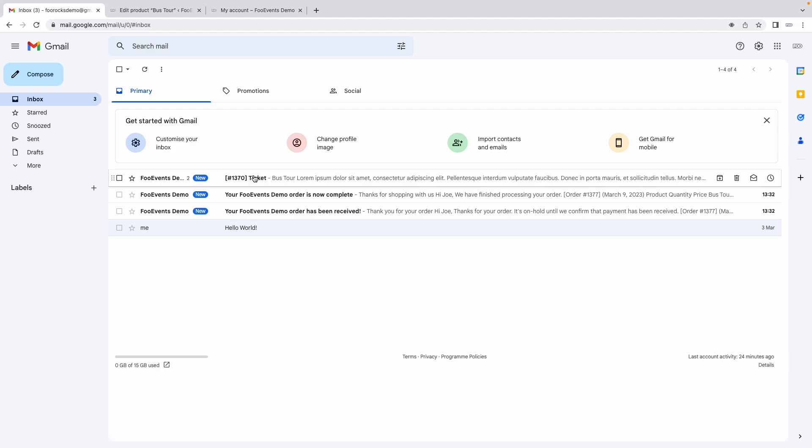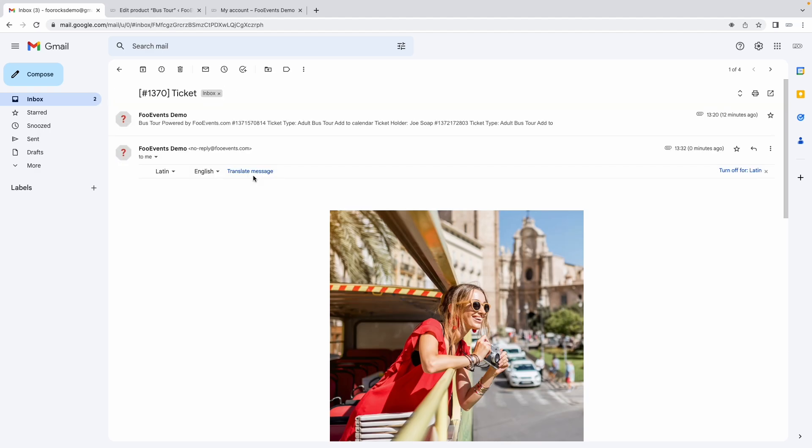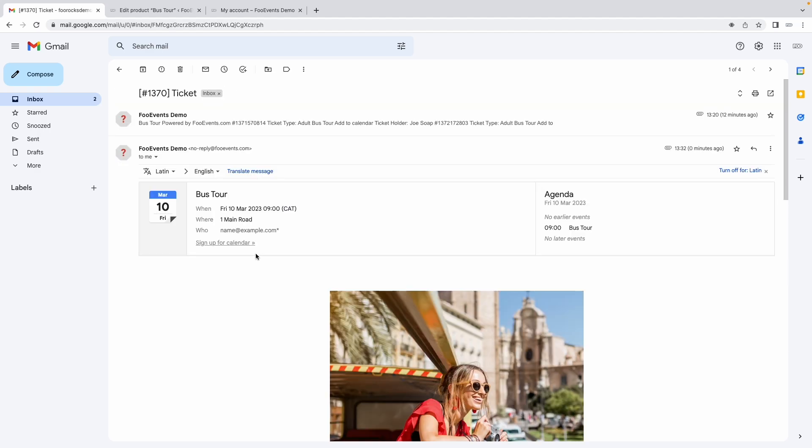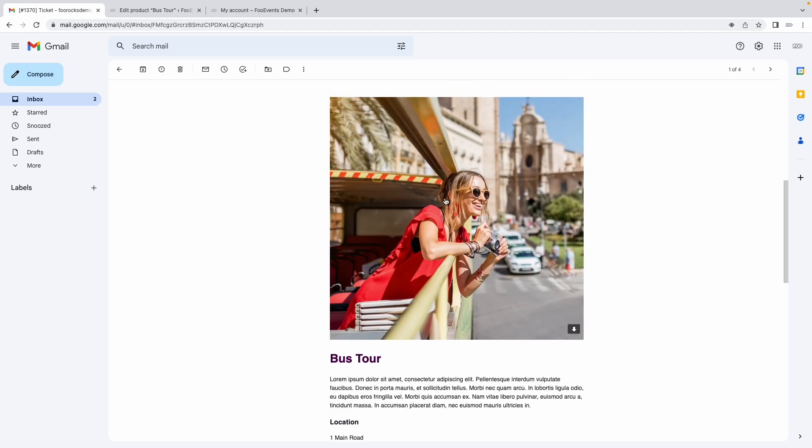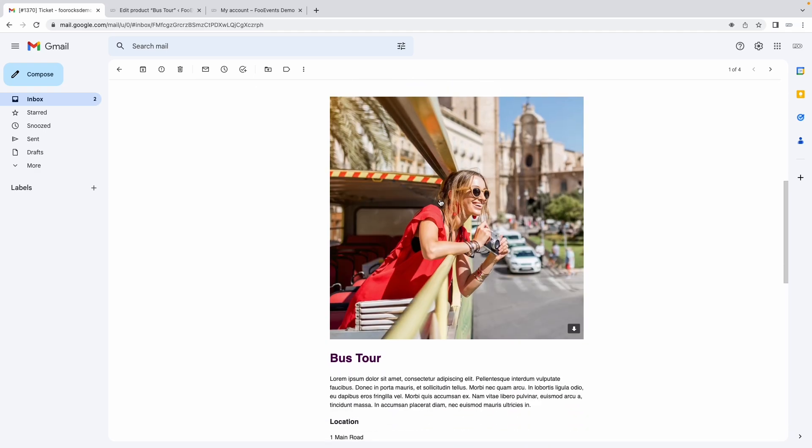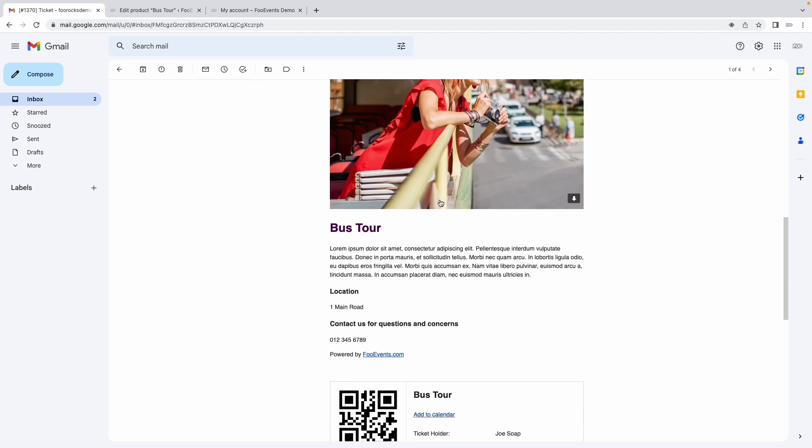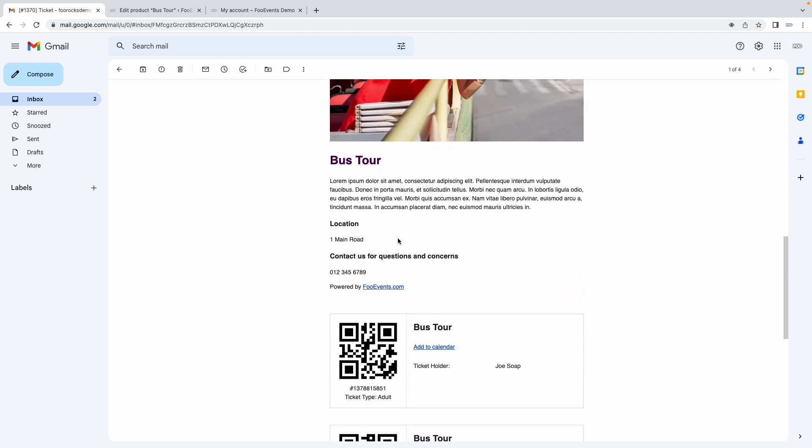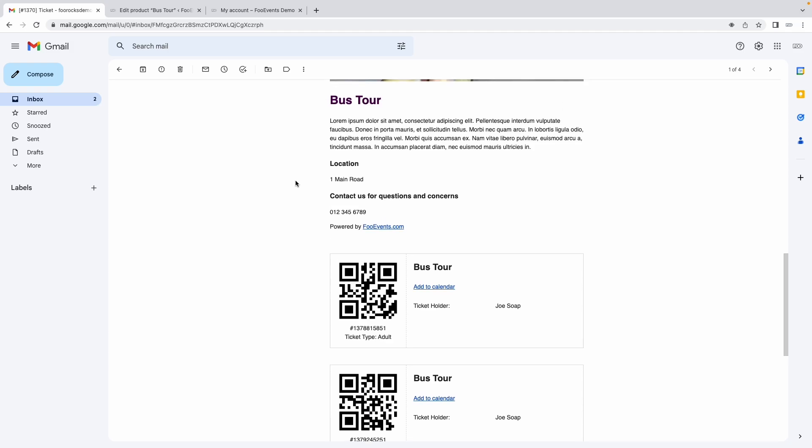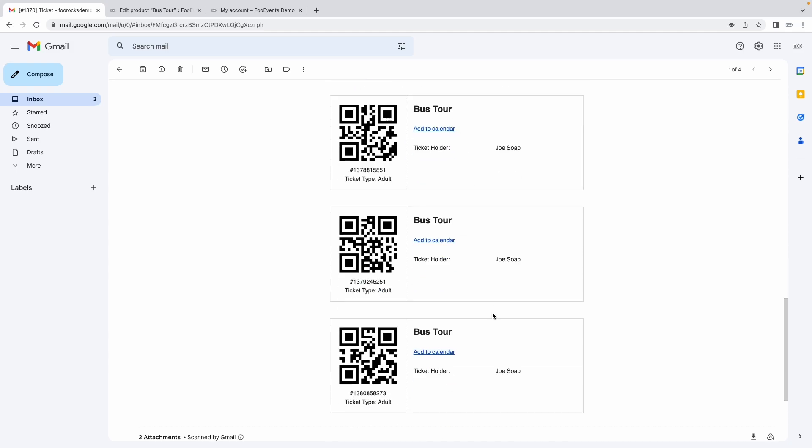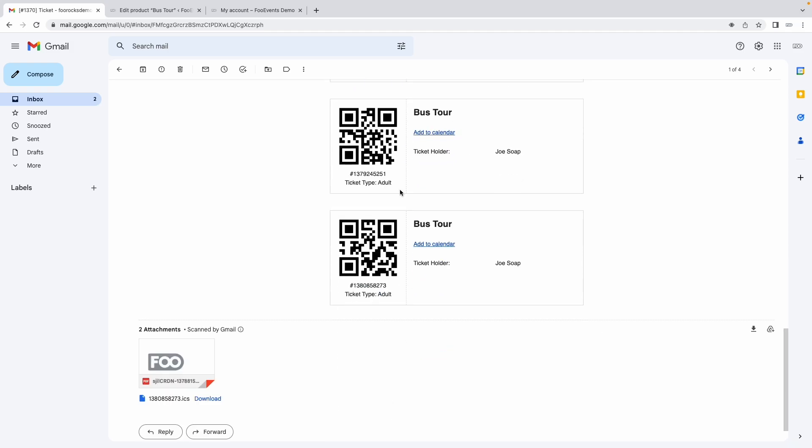They can also download the PDF version directly from here and then if we go to our demo email they'll receive the standard WooCommerce confirmation emails and then a ticket email which will include the logo, the image we specified, any information that we completed and then your tickets listed at the bottom here.